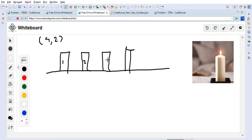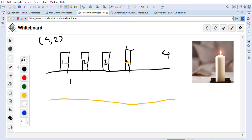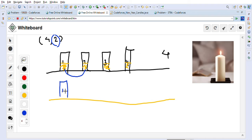Let's take the first example on the whiteboard: 4 and 2 are given. We have 4 new candles. He can burn all 4 candles and get 4 hours of light. After they burn out, we have 4 burnt out candles. He takes 2 burnt out candles and creates 1 new candle, then takes the other 2 burnt out candles and creates another new candle — so he now has 2 new candles.